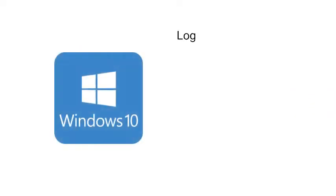Hello and welcome. In this presentation I will show you how to log in in Windows 10.